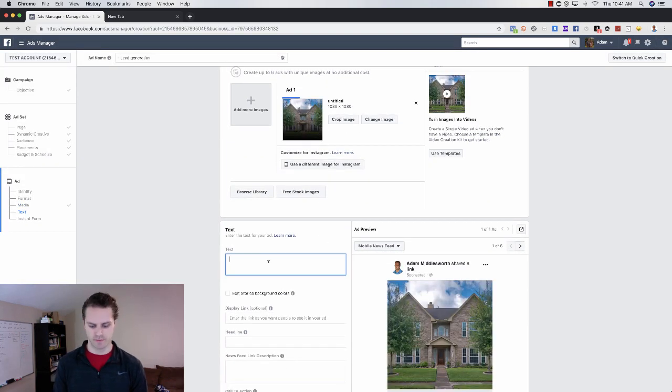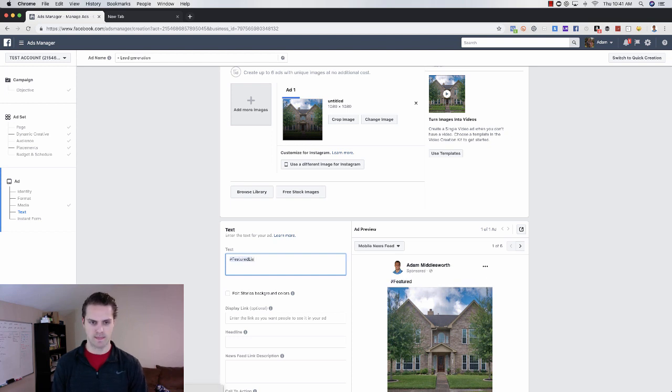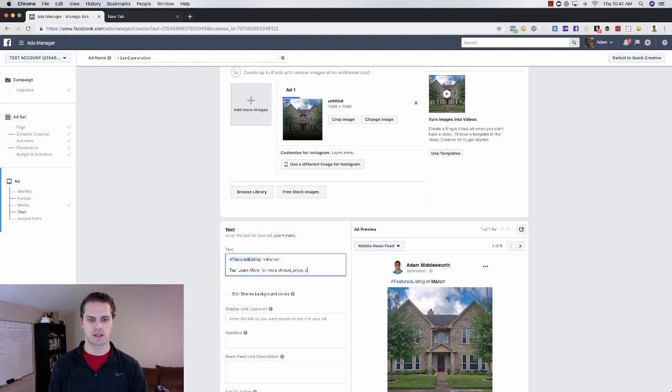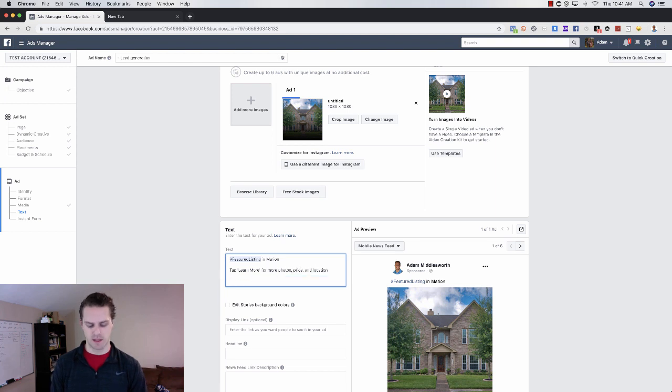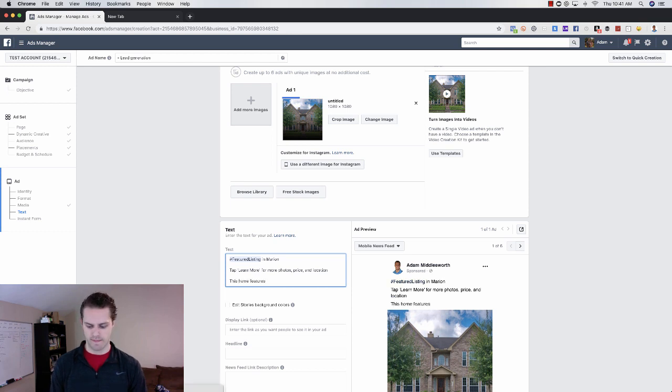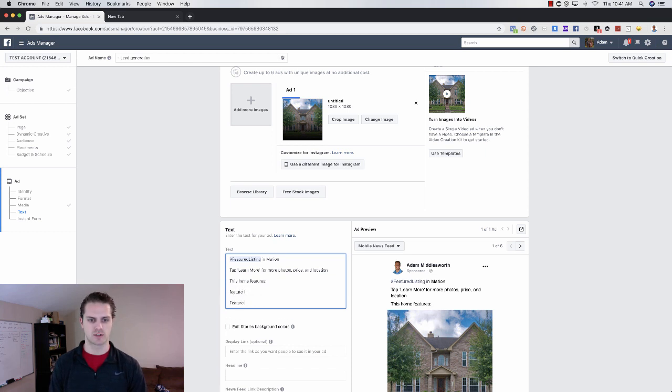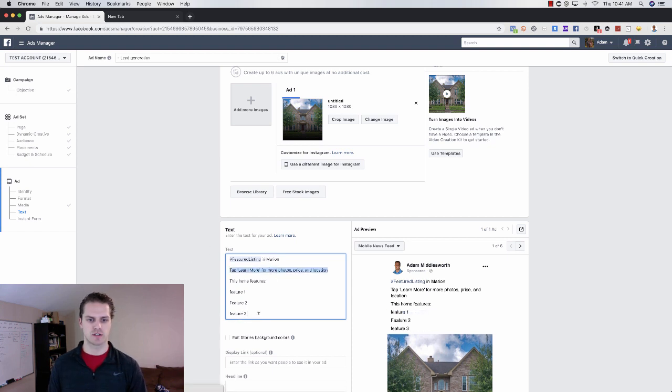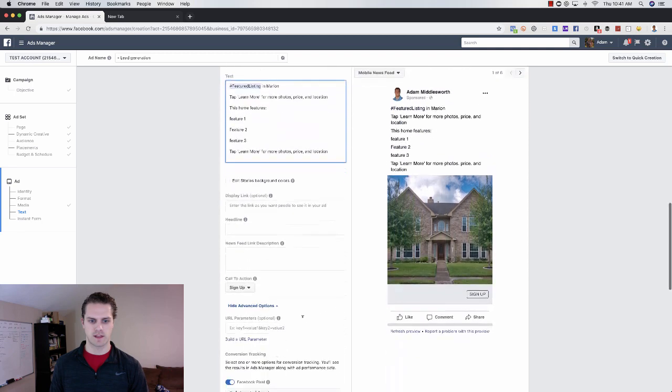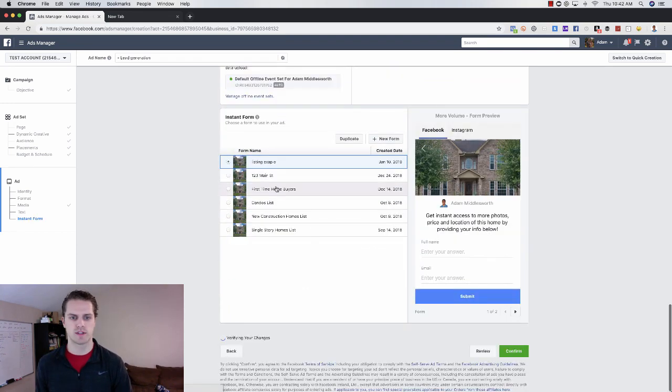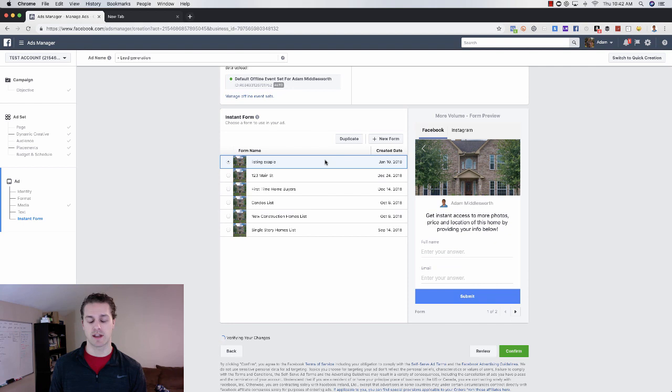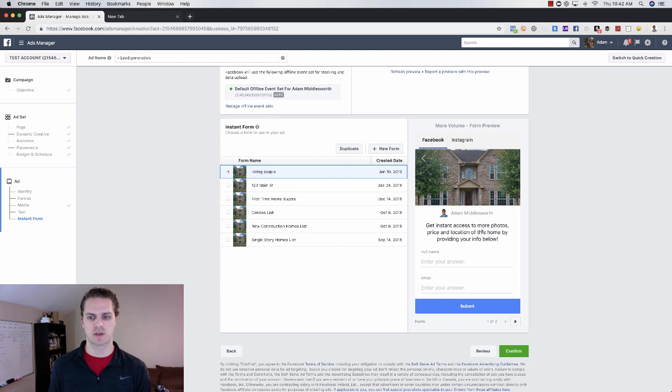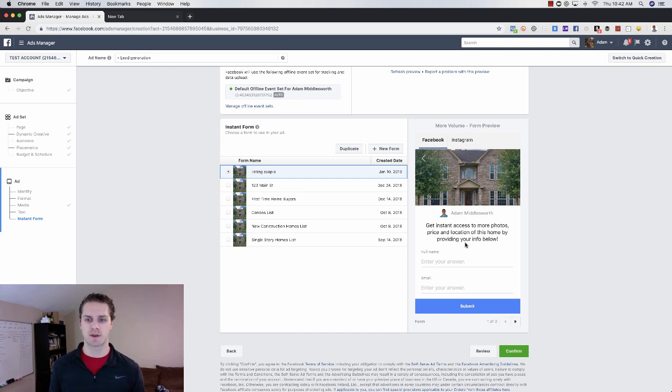In the text for listings, we're just going to be featured listings in Marion. Then what we do here, say tap learn more or more photos, price and location. Then what I would do is this home features, and then I would choose feature one, feature two, feature three, and then add that same call to action and then choose headline. I would just say view more photos here or now. Then what you'll do is choose a lead form. I've already created one for the listing. It says get instant access to more photos, price and location of this home by providing your details below. Once they do, they become a lead.